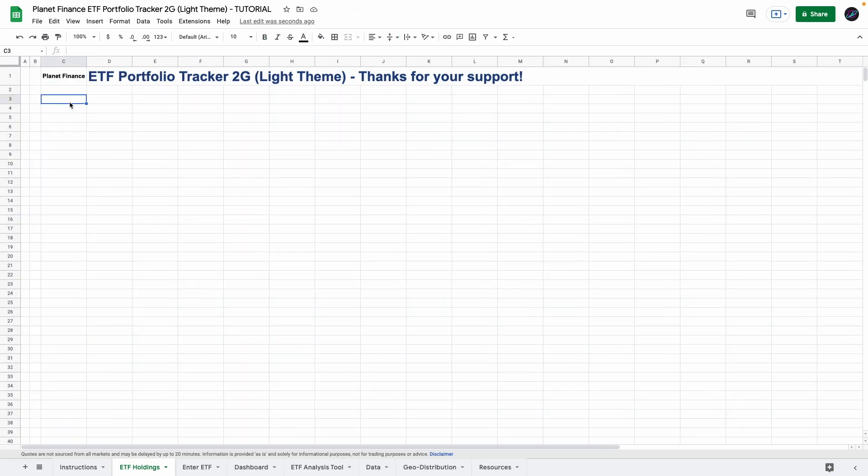So you're going to go to cell C3 and enter ETF ticker. Remember to enter all the values and formulas exactly where I'm entering them because certain formulas are linked to specific cells so it's best to enter where I'm doing it. So in cell C4 we're going to enter number of shares and then average purchase price.